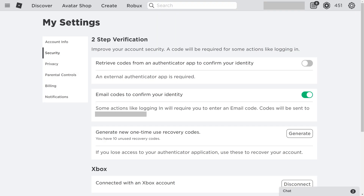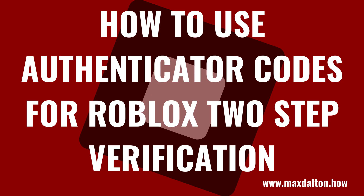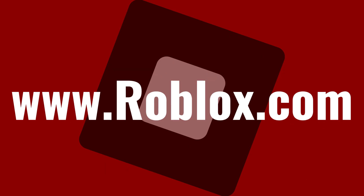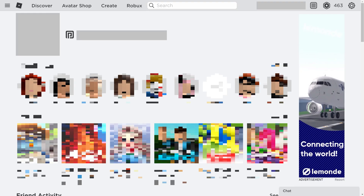You'll return to the Roblox two-step verification screen. Going forward, you'll be prompted at times to enter the code sent to your email account to access your Roblox account. The other option for securing your Roblox account with two-step verification is to turn on the option to get a code from an authenticator app in order to access your account. Step 1. Open a web browser, navigate to www.roblox.com, and then sign in to the Roblox account you want to turn on two-step verification for.